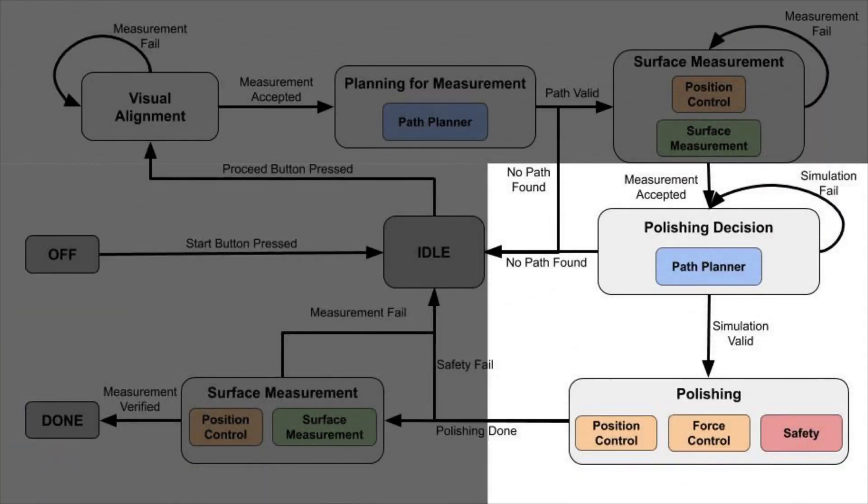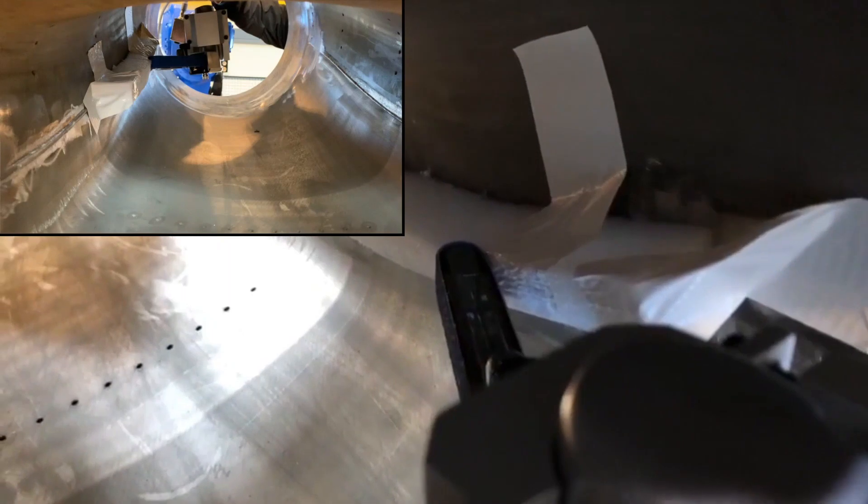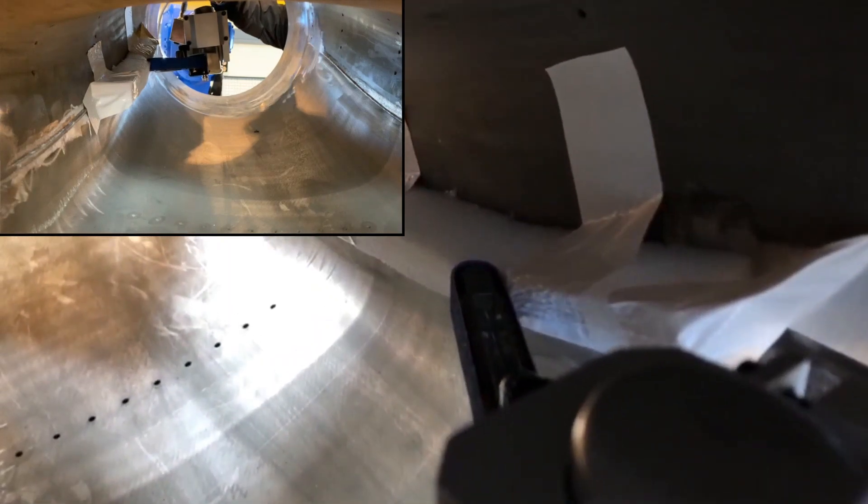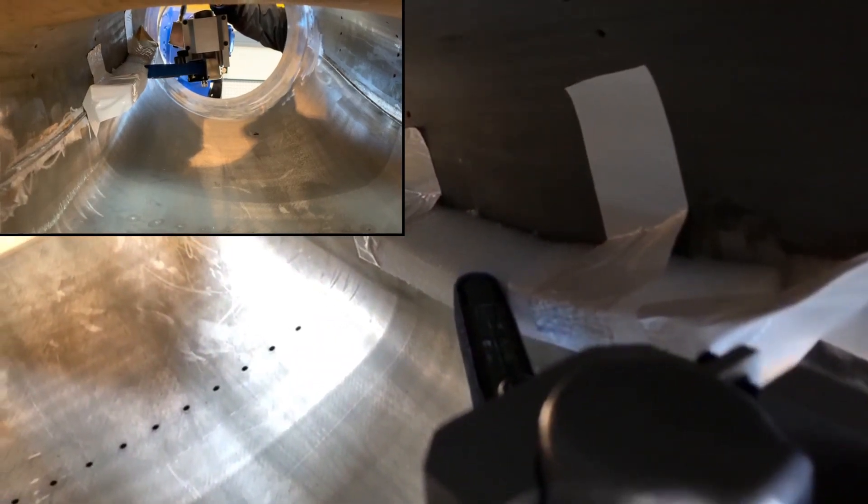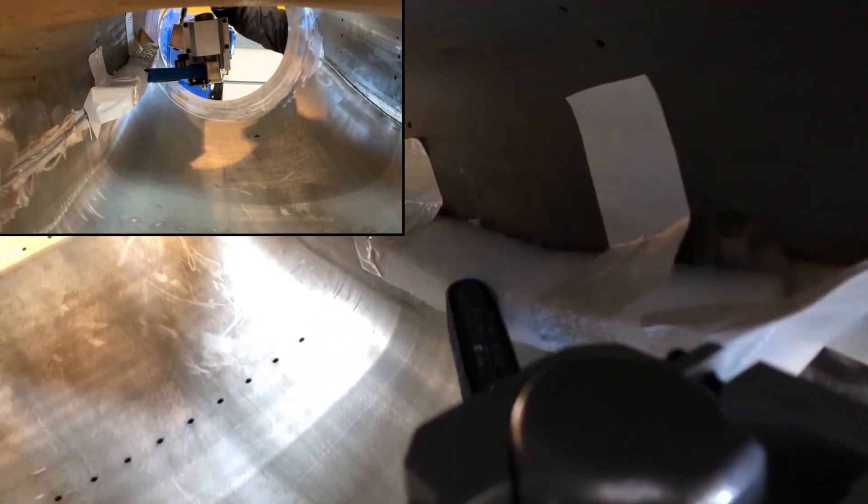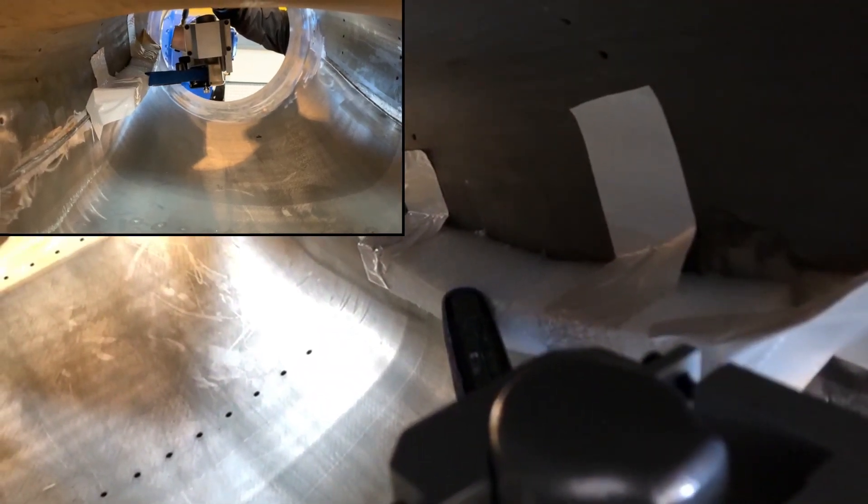Once the scan result is obtained, the robot plans a polishing trajectory and then executes the polishing trajectory through real-time motion control.